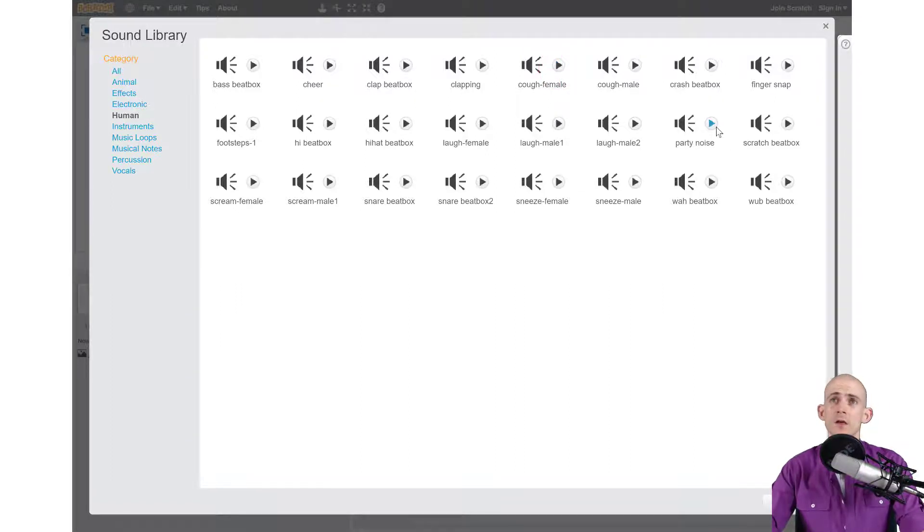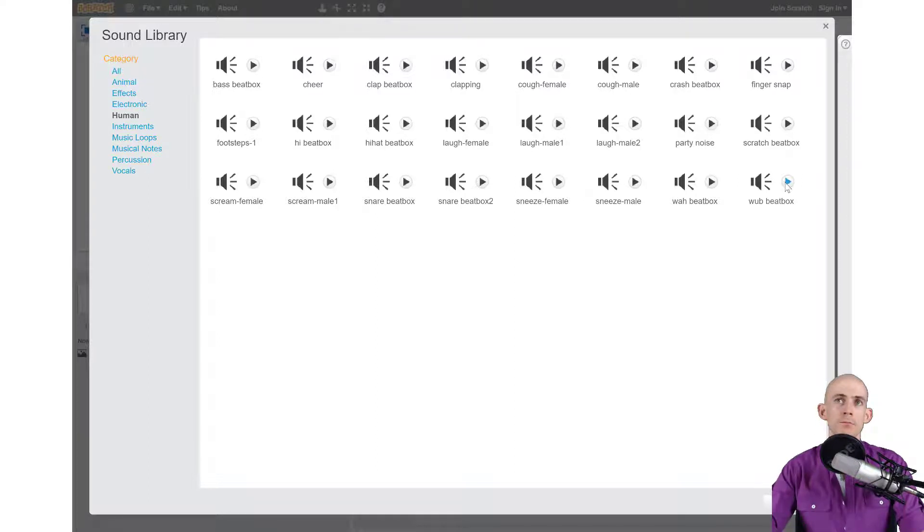And you can hear what it sounds like. Let me try another one, let's see what beatbox sounds like. Oh yeah, I like it.